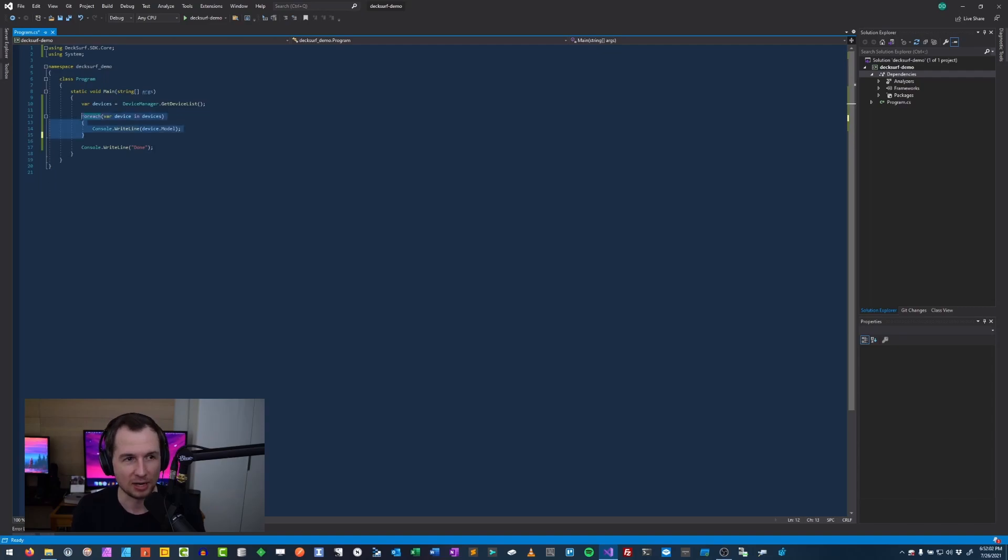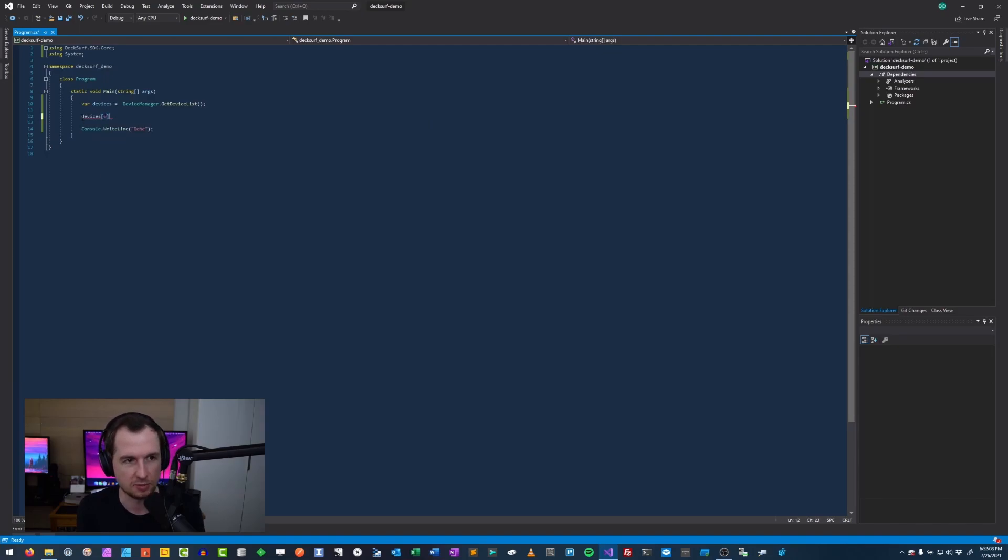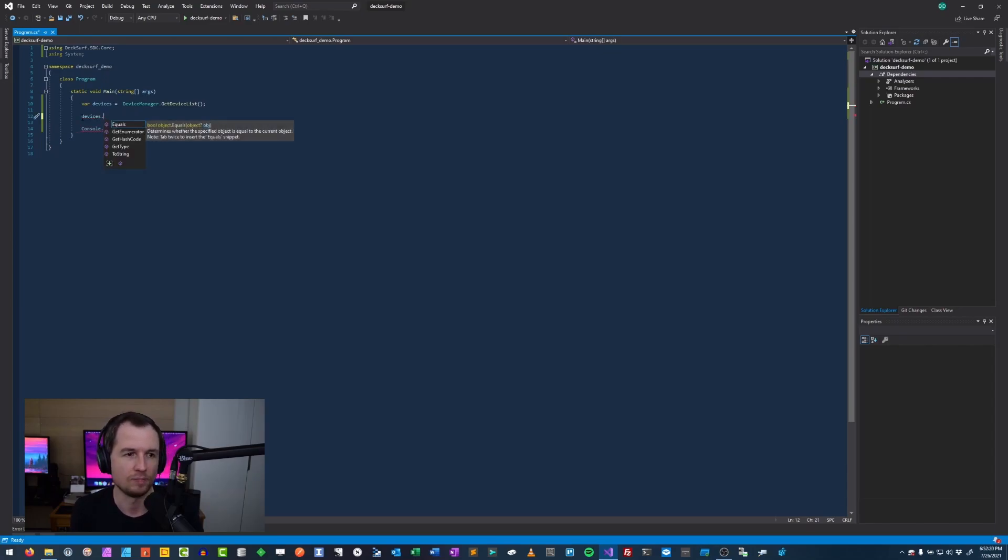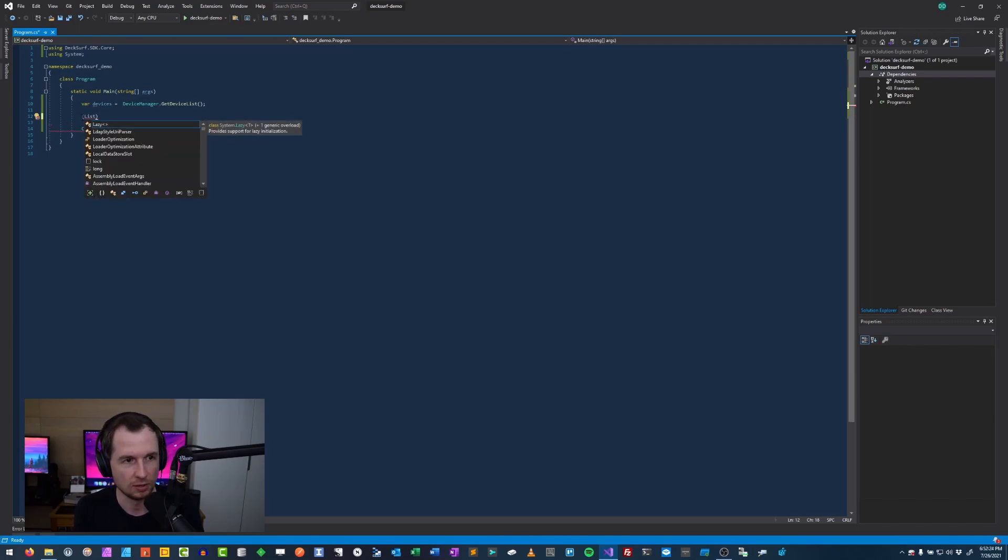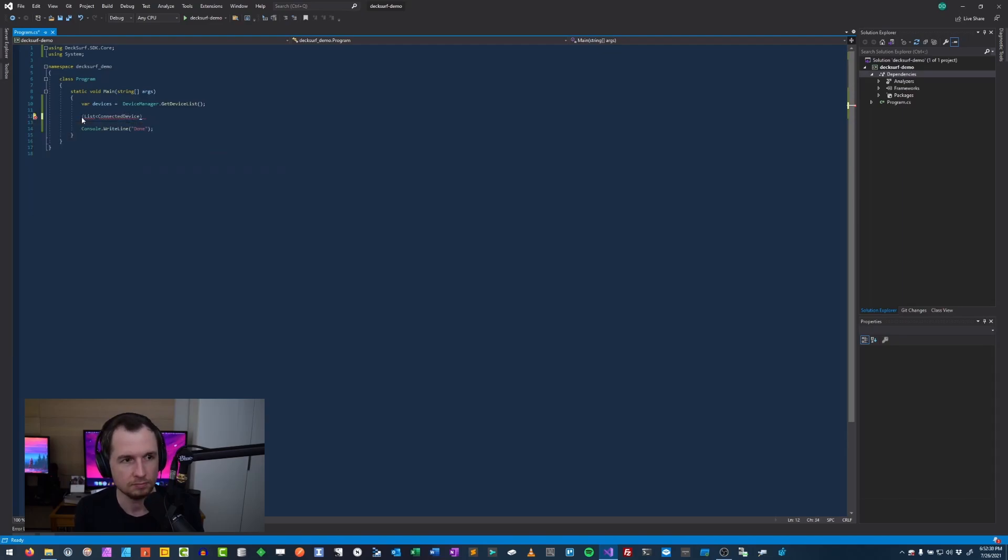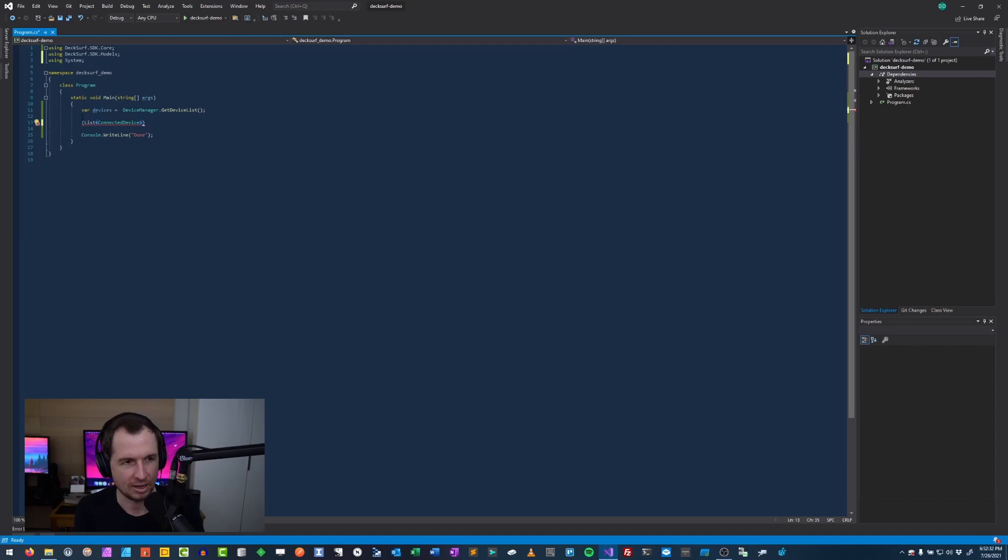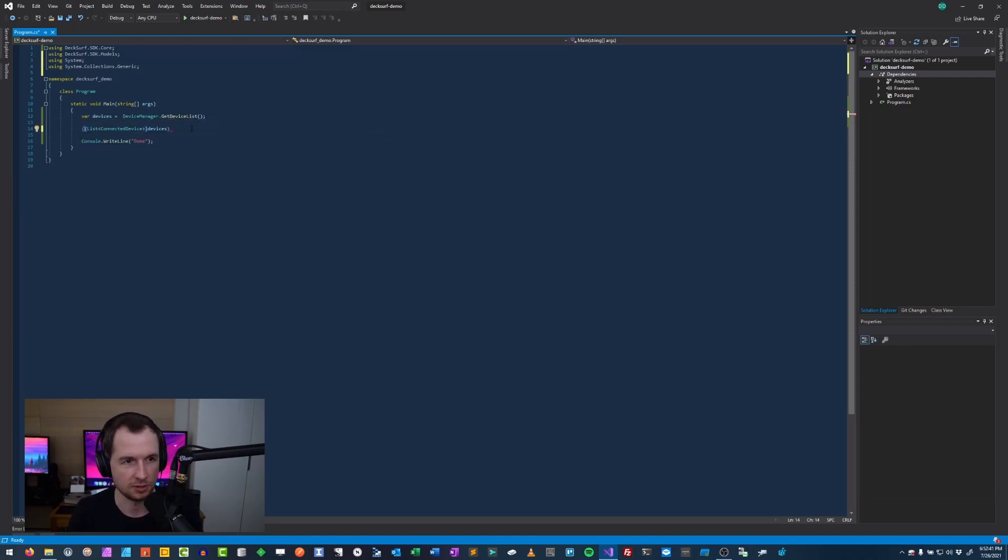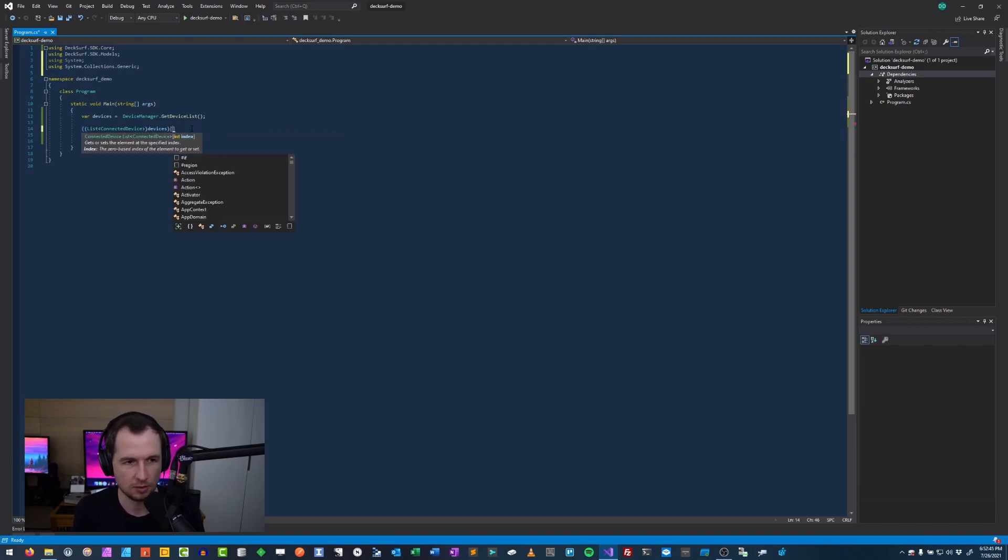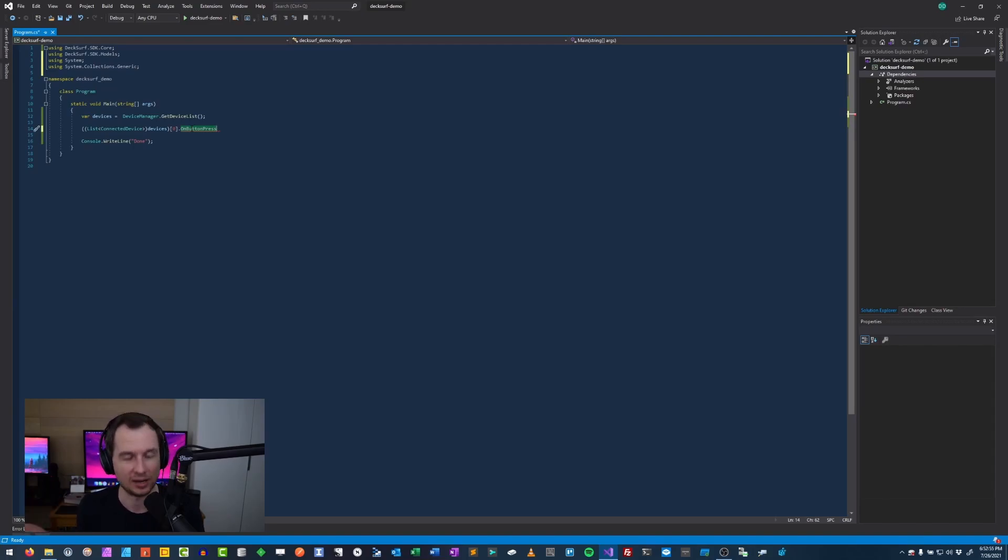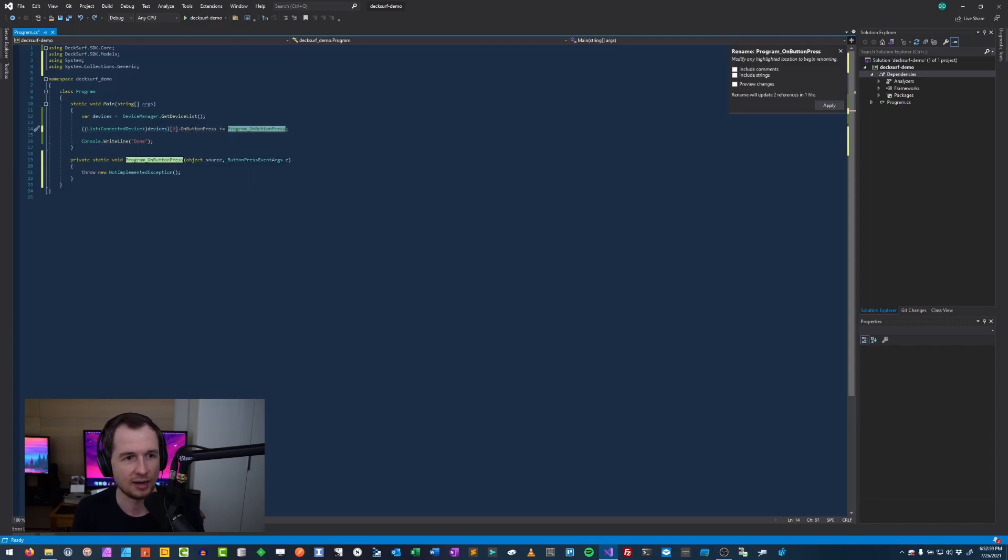Now I still have my device manager class, but what I can do is listen when buttons are pressed. I'm going to do the unsafe code here and I'm going to do devices at index zero. Not the safest thing because I don't actually know if there's array elements in it, but because this is an IEnumerable, I need to translate it to a list. So I'm going to create a list of connected device. Now we can do zero dot on button press.